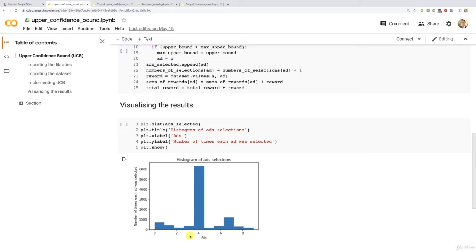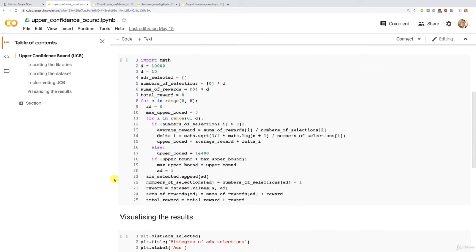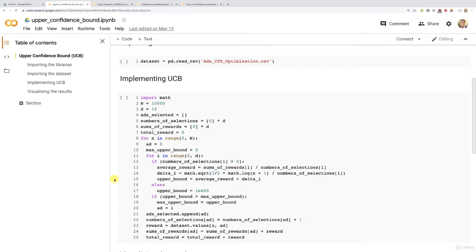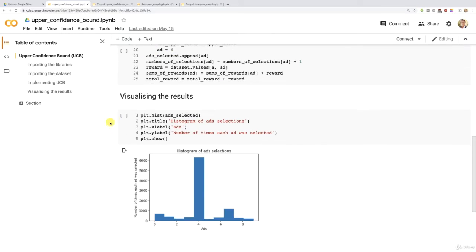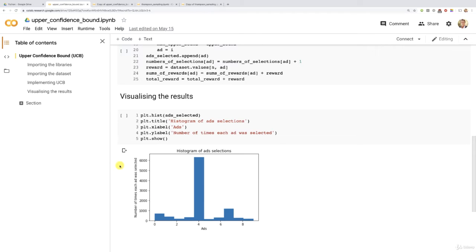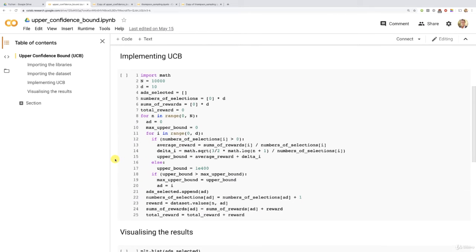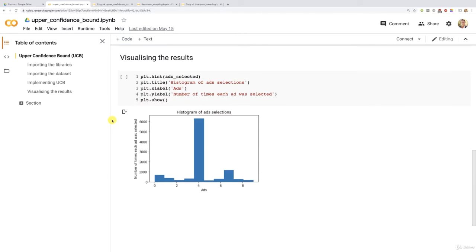Then remember, we tried with lower values of n. We first tried with 5,000 and indeed, still with 5,000, UCB was perfectly able to identify that best ad with the highest conversion rate. Then we even tried n equals 1,000 and with n 1,000 still, the UCB was perfectly able to find that best ad.